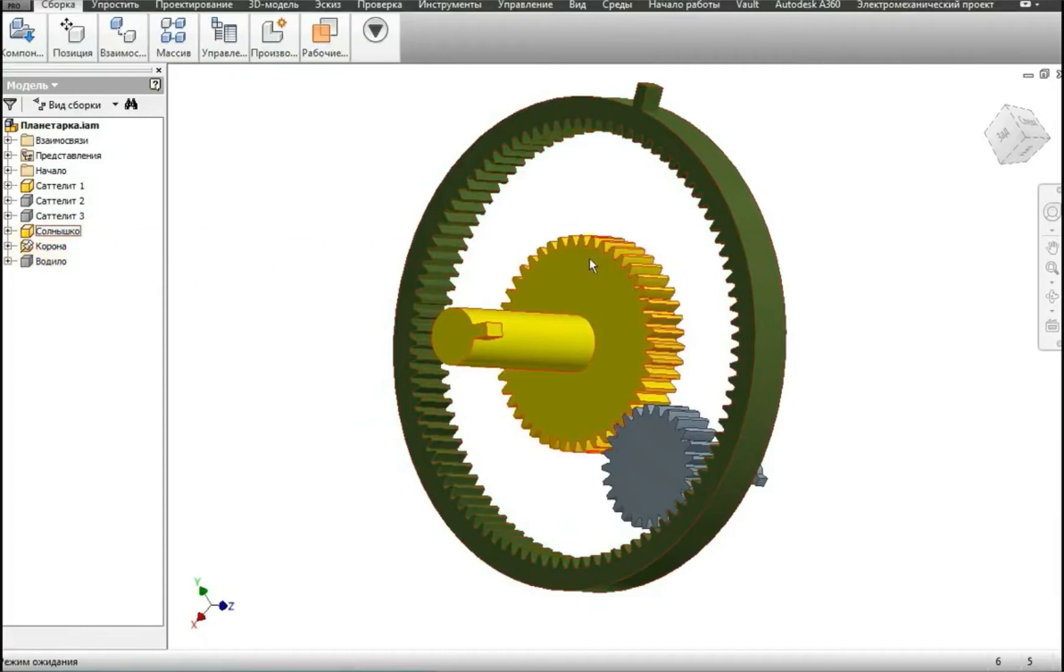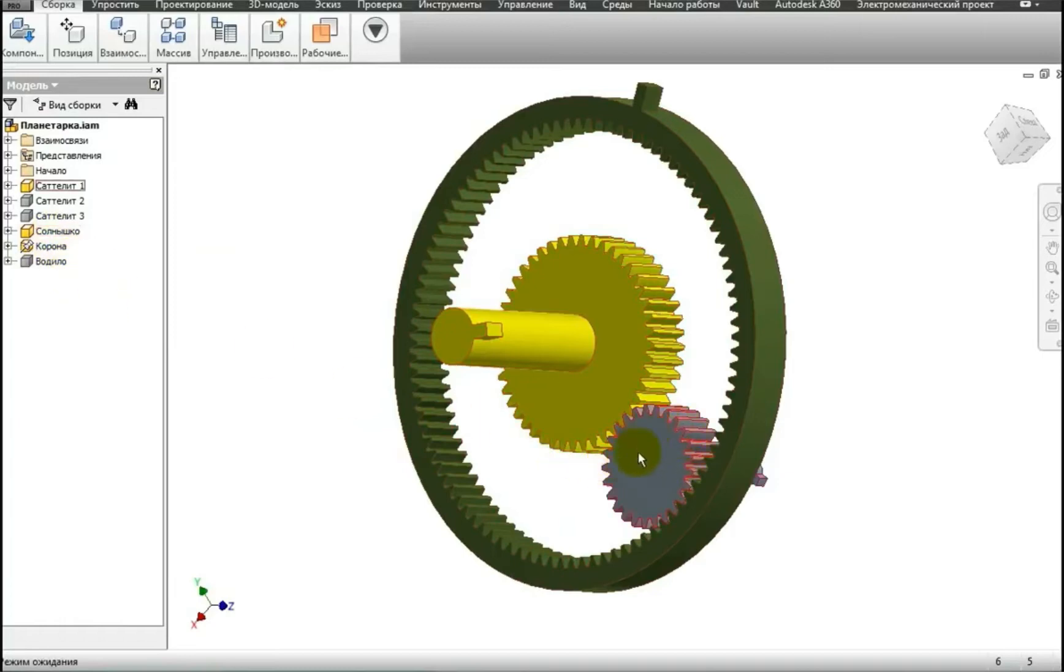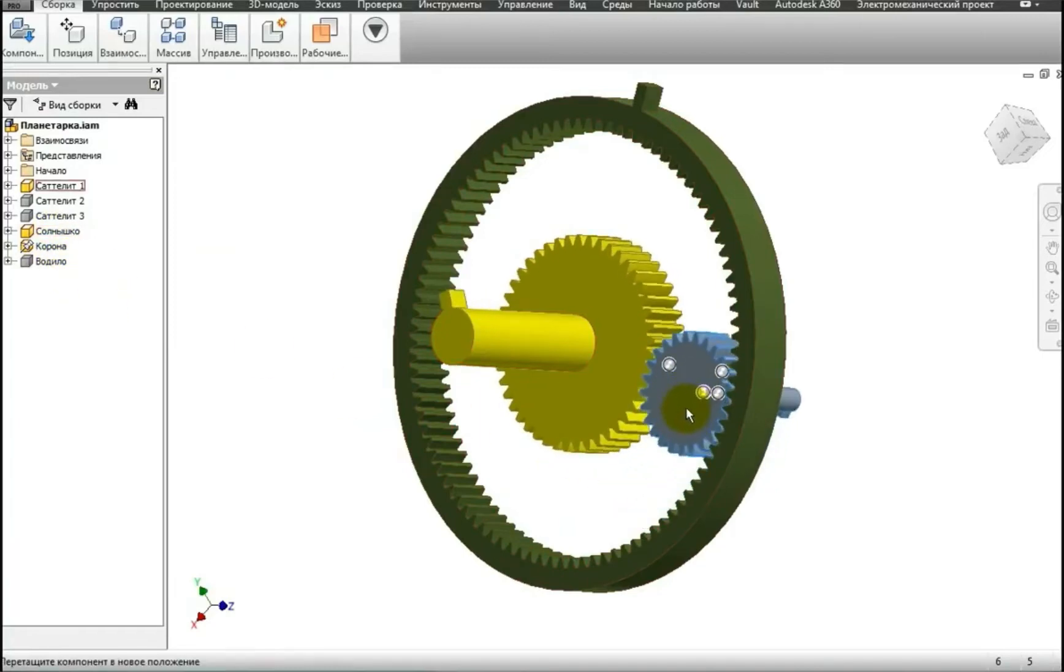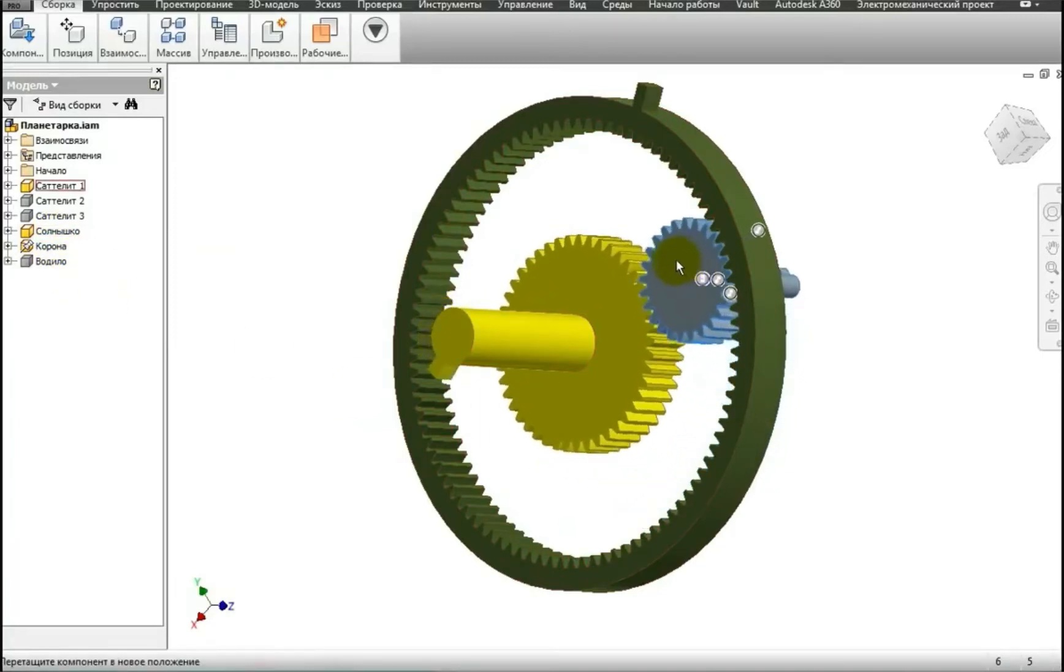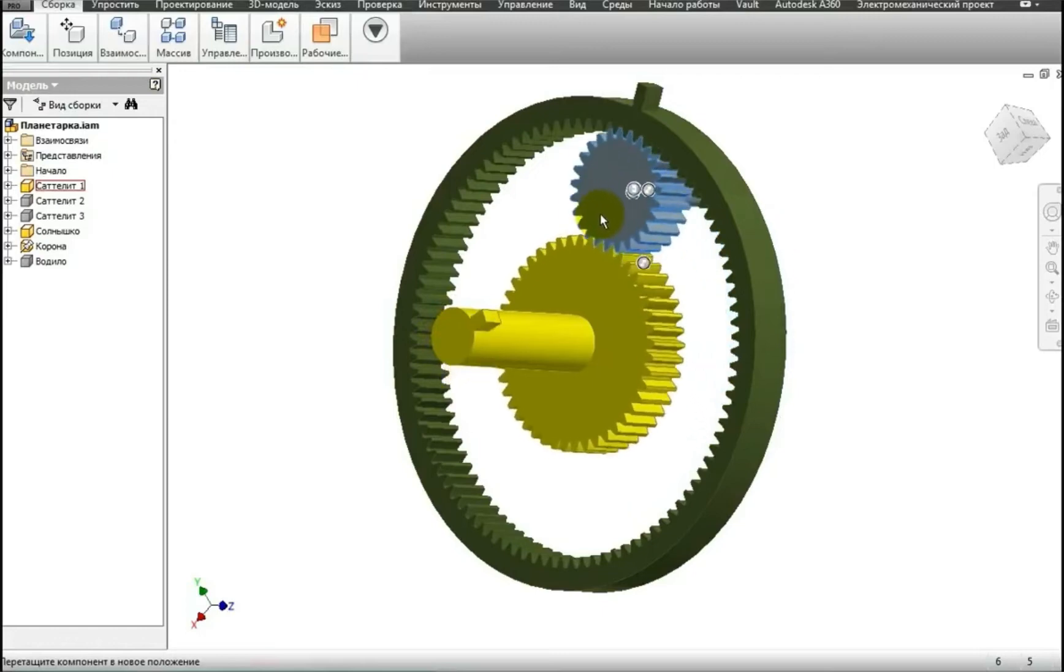This one is called the Sun gear, that is, the Sun, and this one is called a planet. And when the mechanism works, the planet rotates around the Sun.